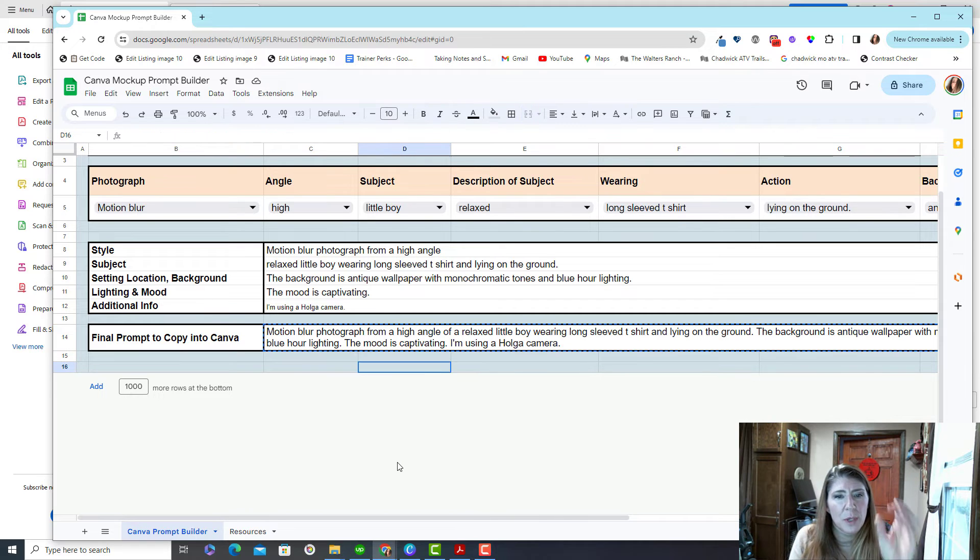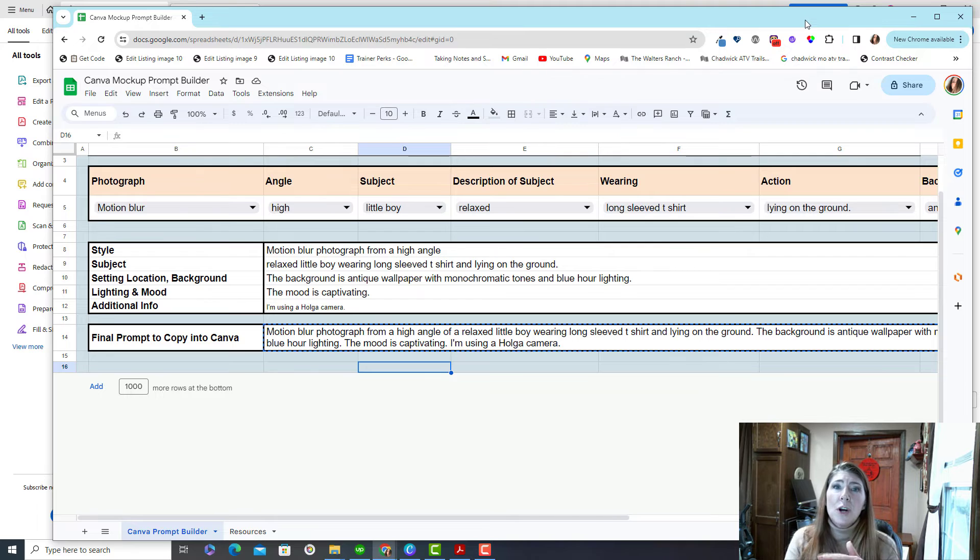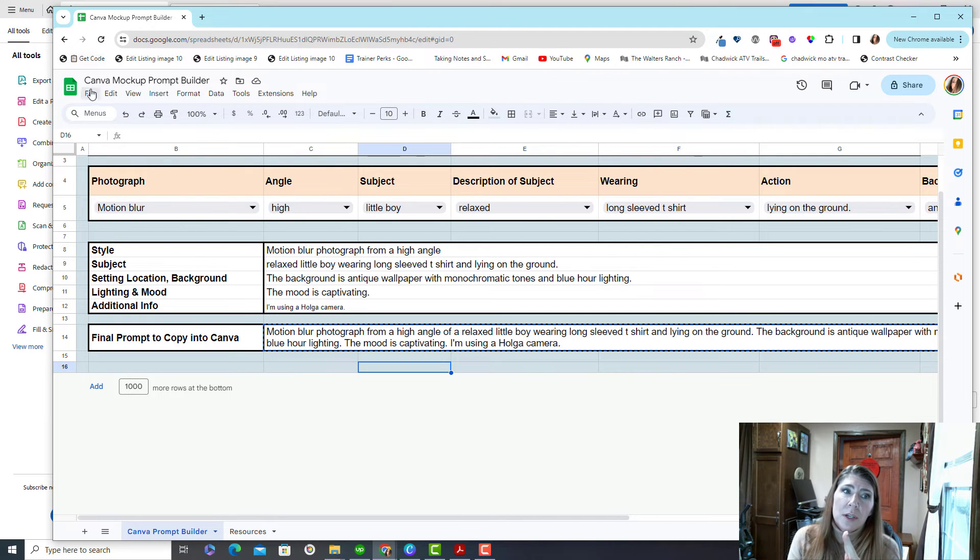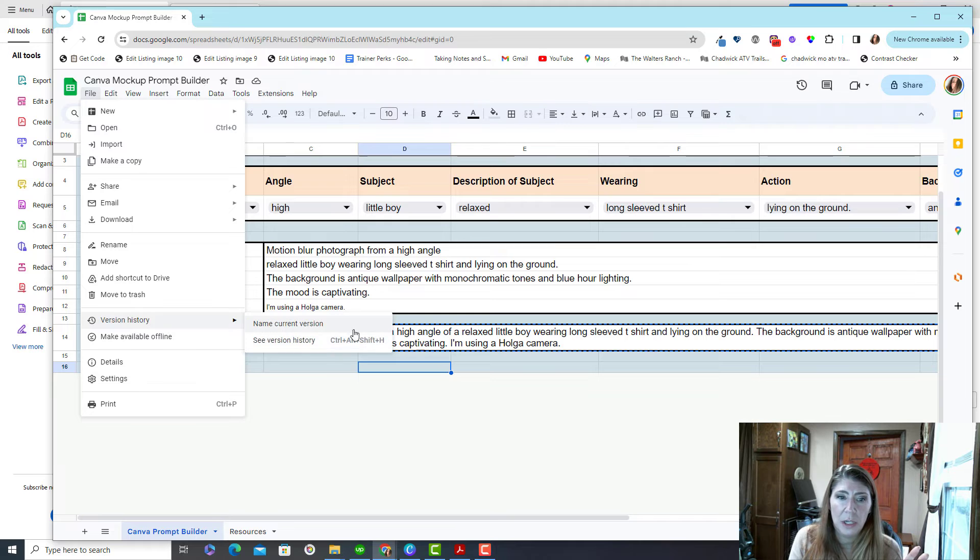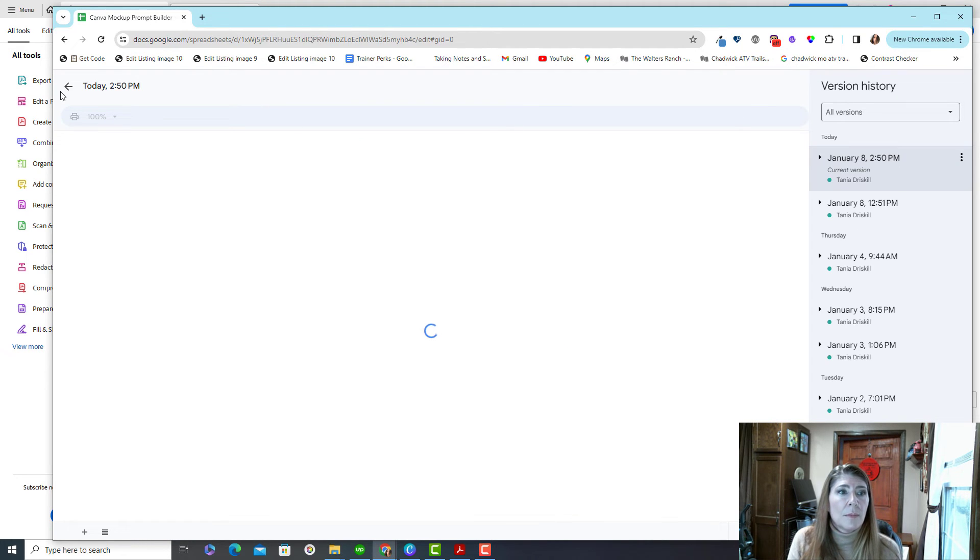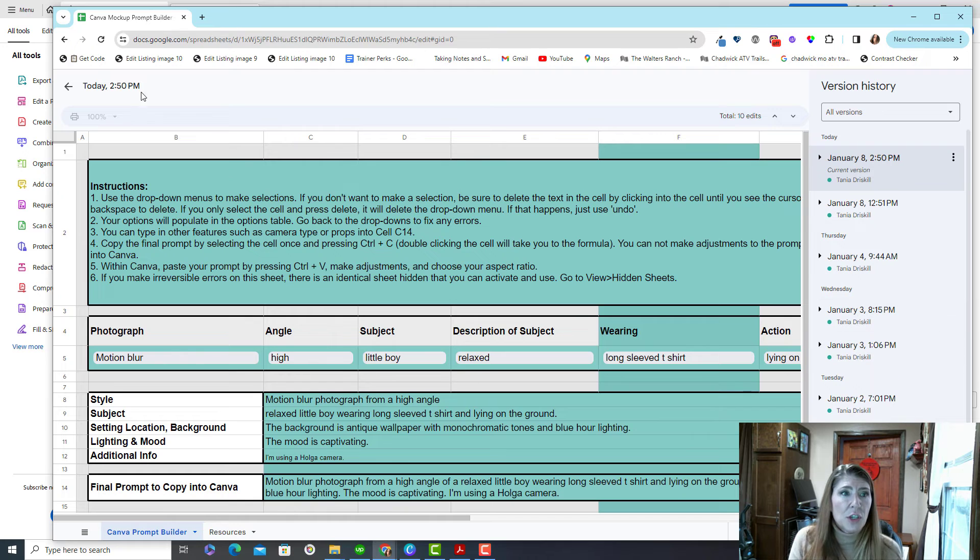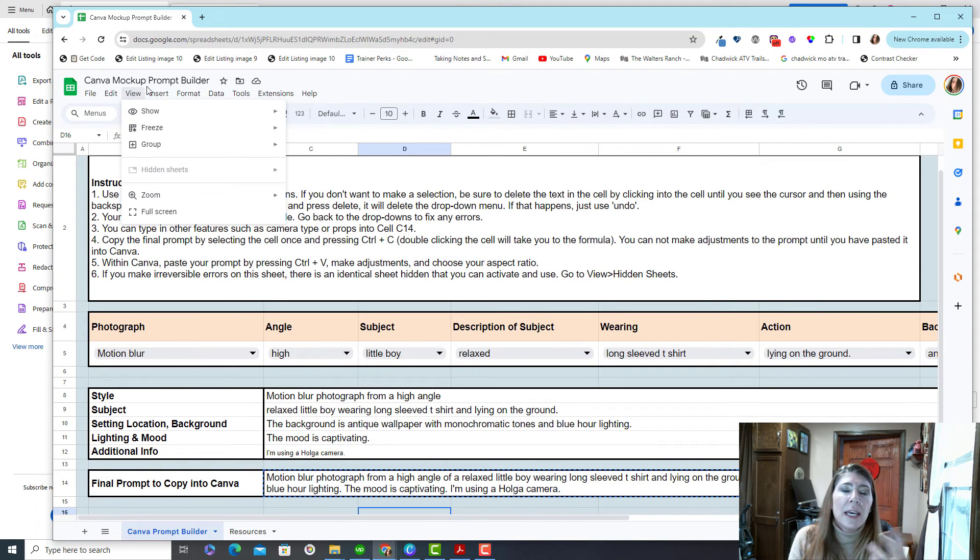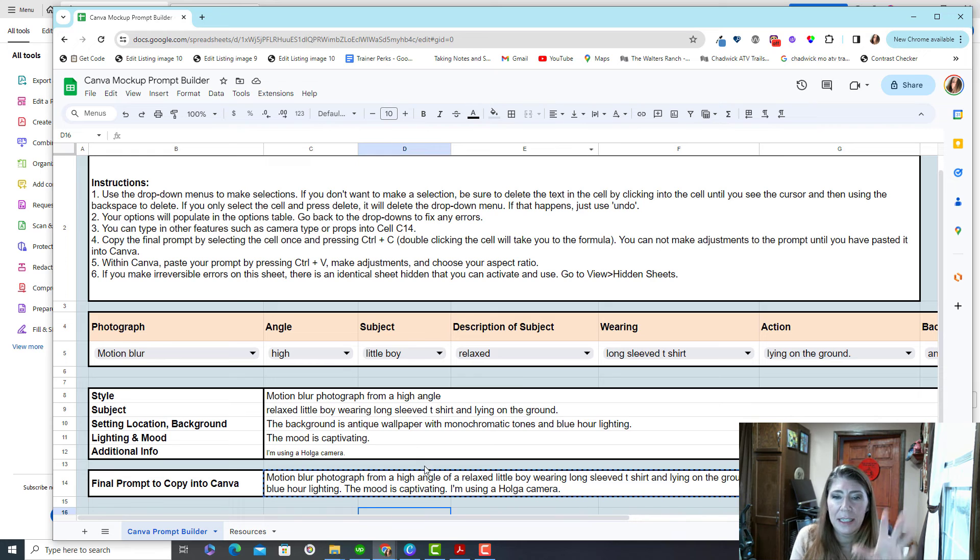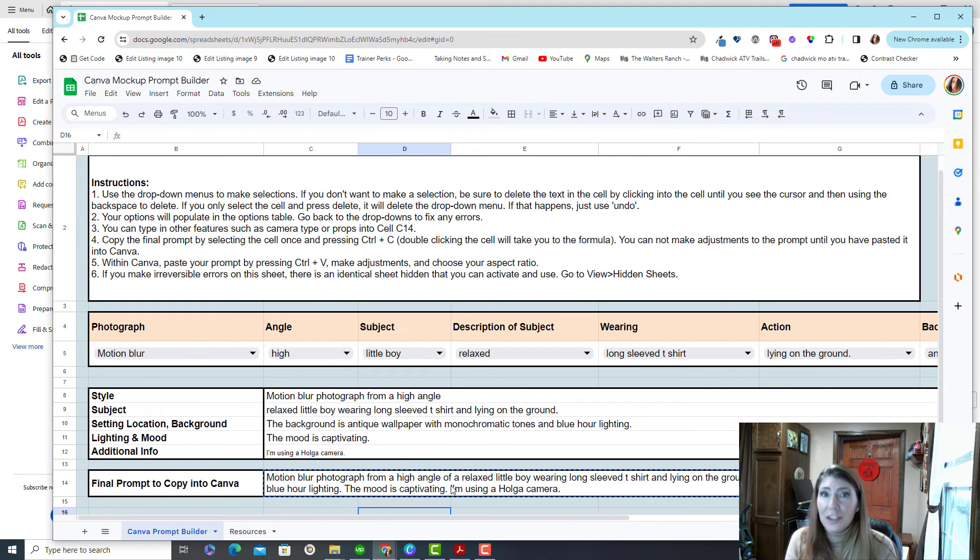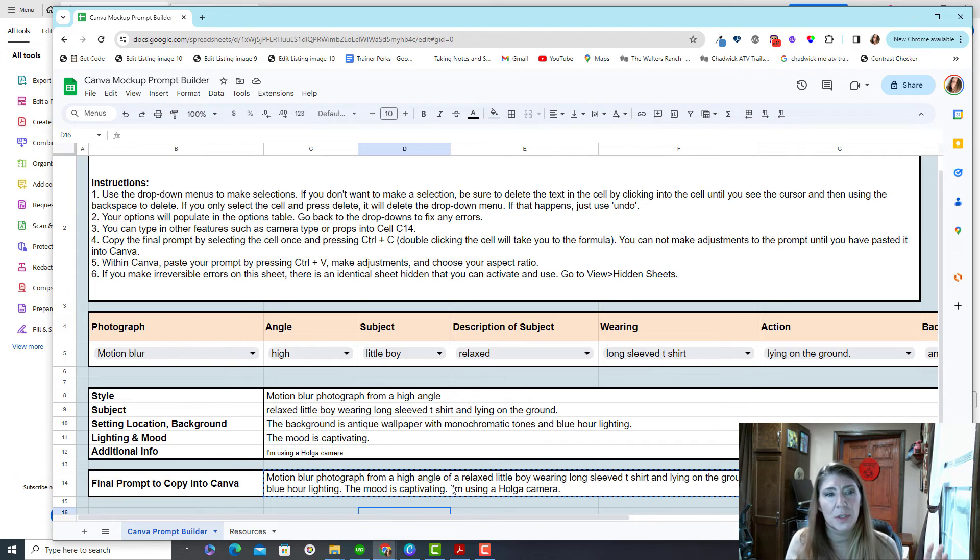But if you get this sheet, and you end up making a mistake, and you're absolutely horrified, and you're like, oh crap, I messed it up. There's two things you can do to fix it. You can go to your version history, and you can restore a former version. So right here, you just click the version you want. Or you can go up to view hidden sheets. And I have a hidden copy of this exact thing that you could then use that one and start over and hopefully don't delete anything else.